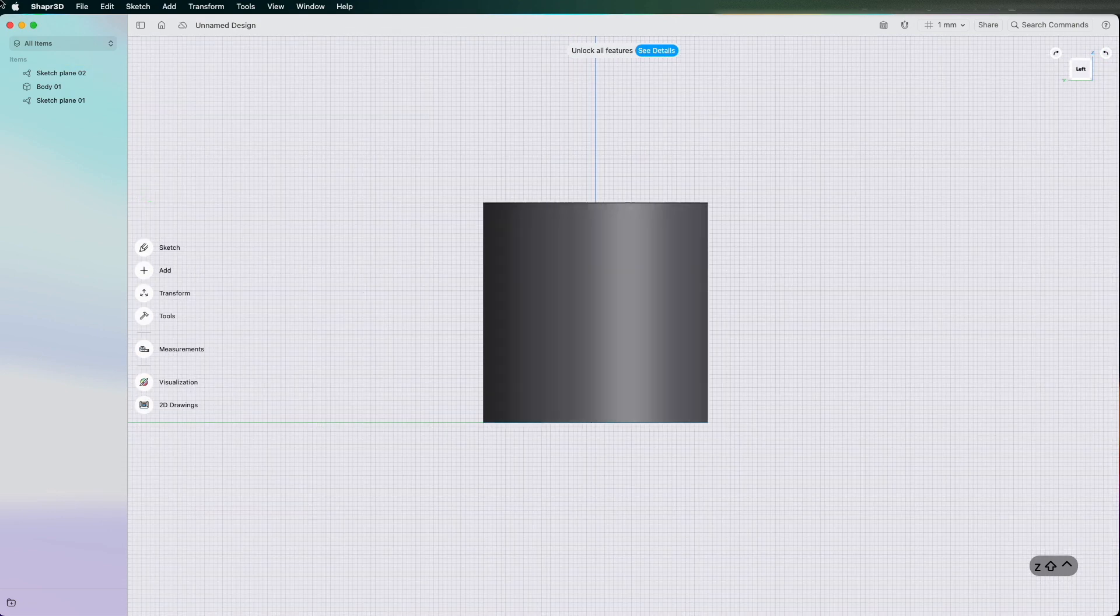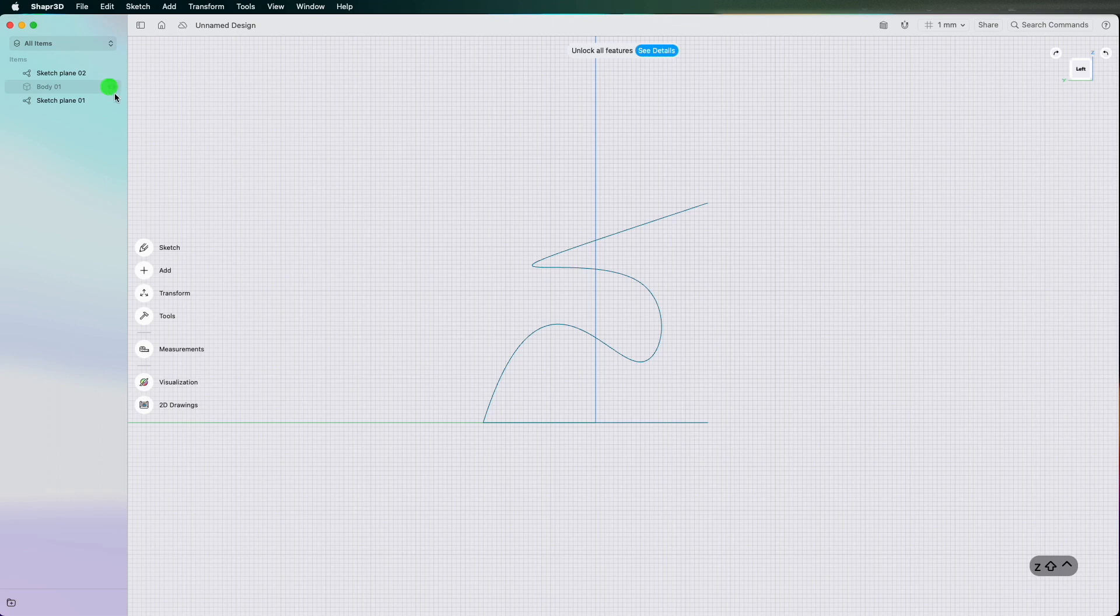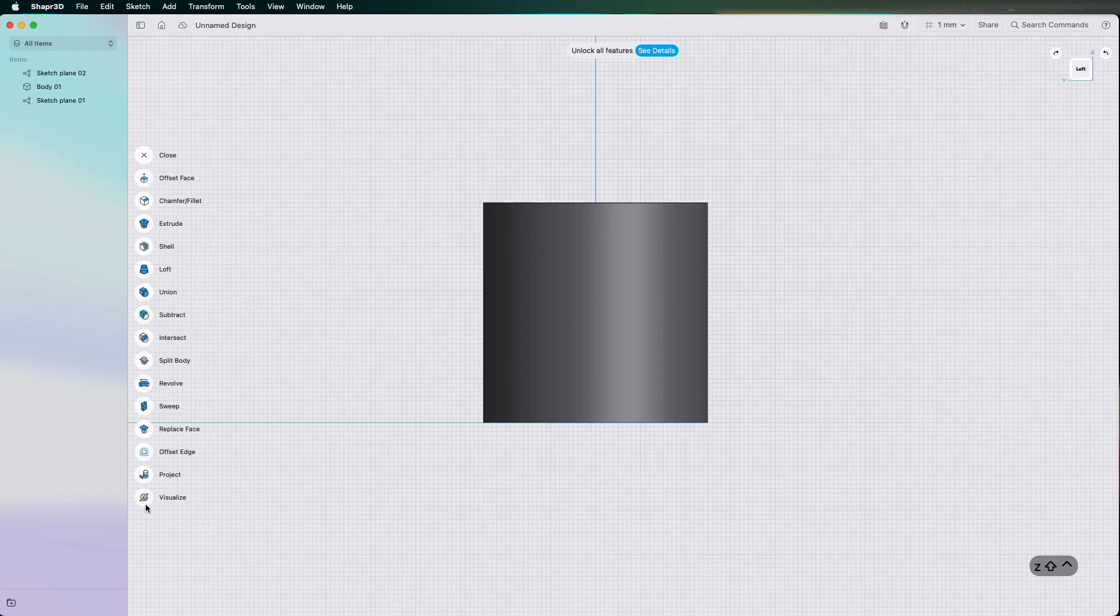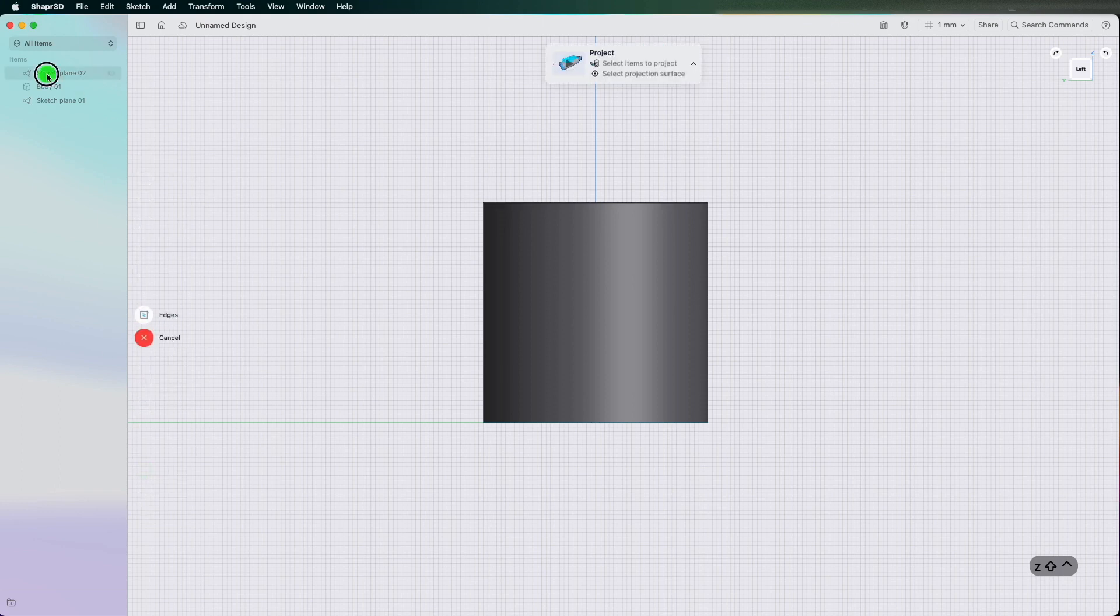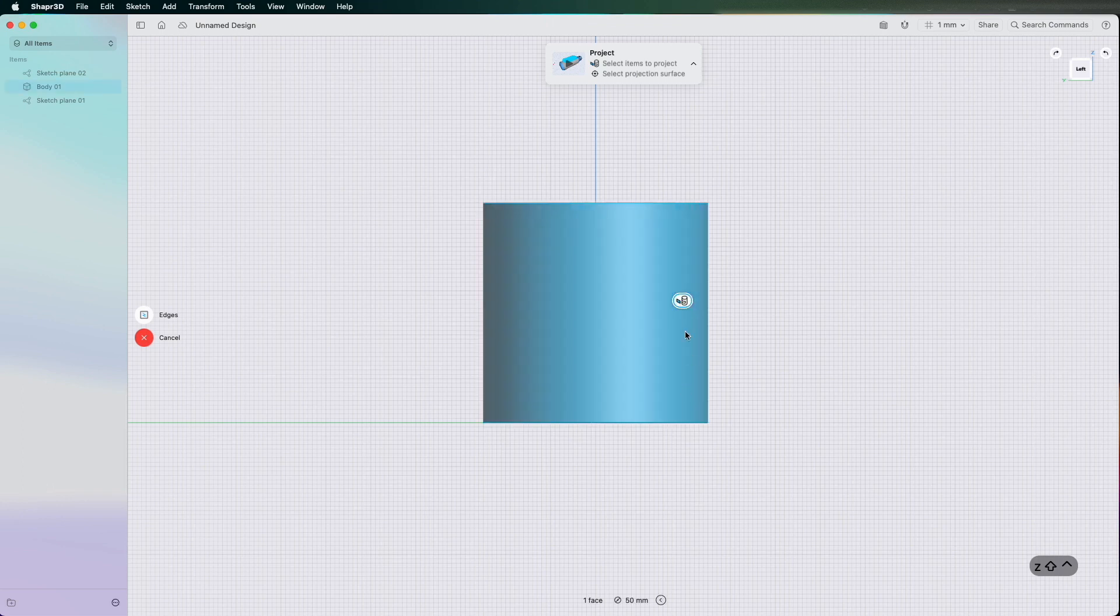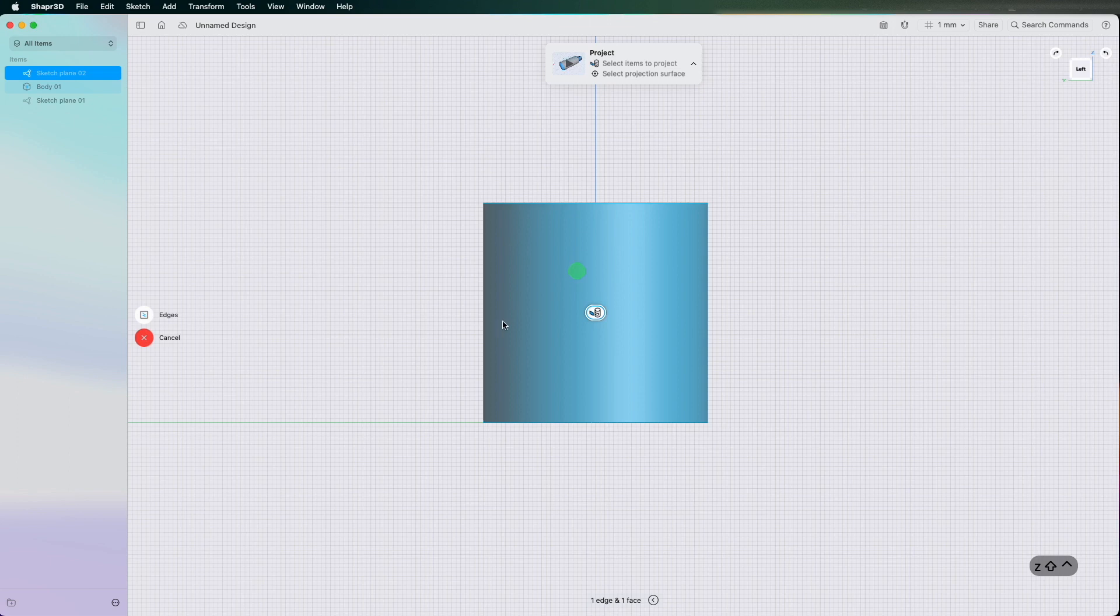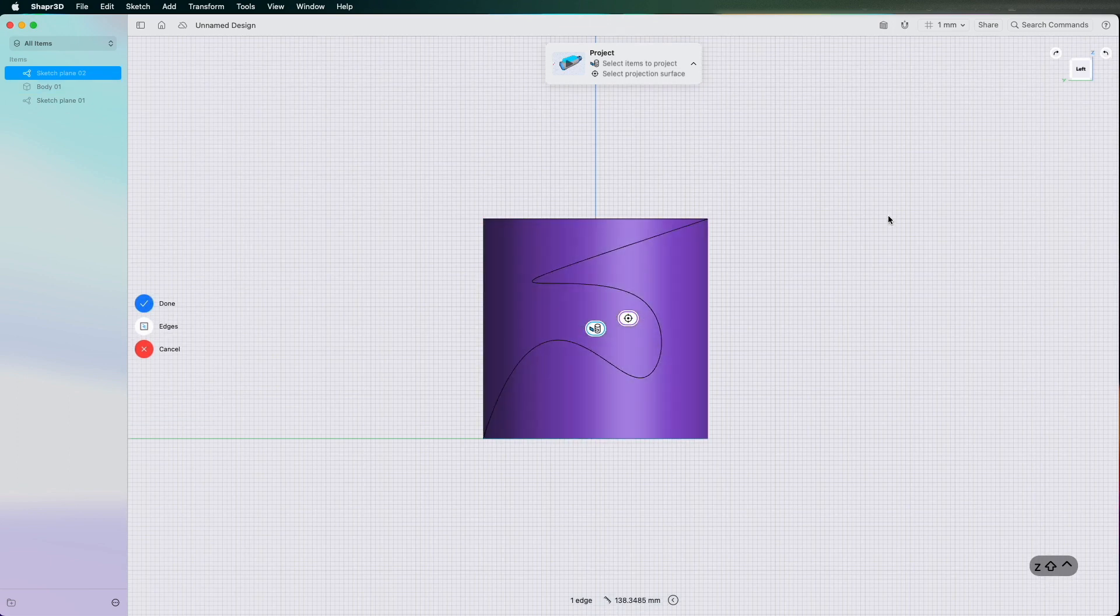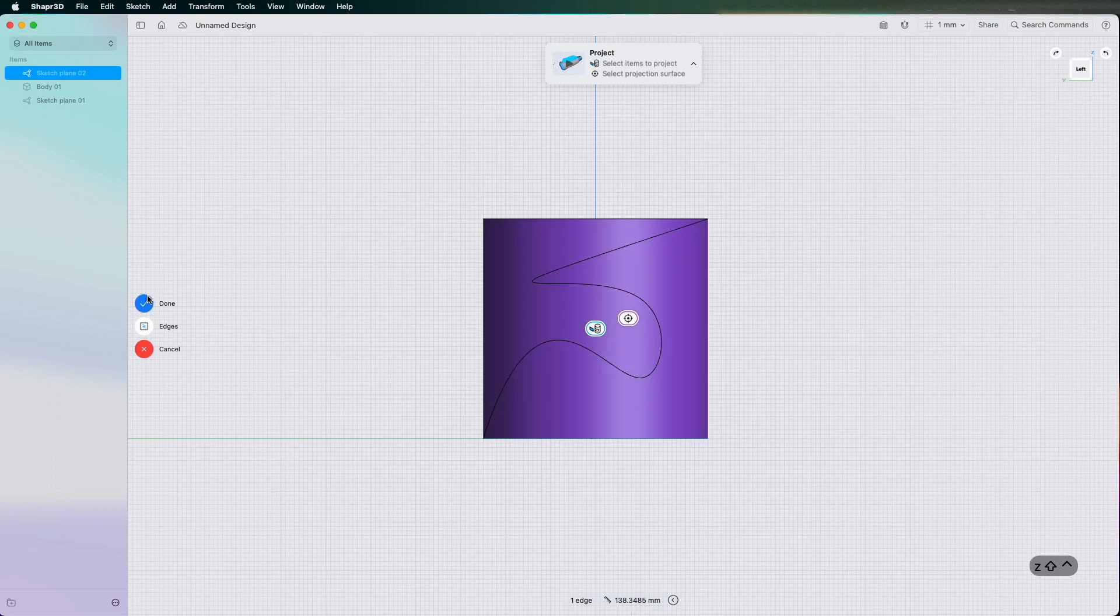Project. Select the sketch. And there you have it. So I use edges to select the sketch. Done.